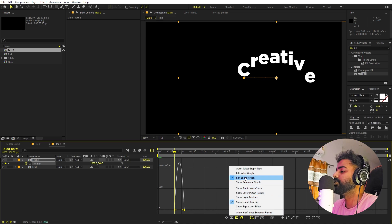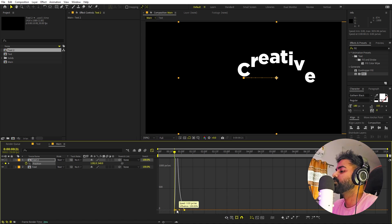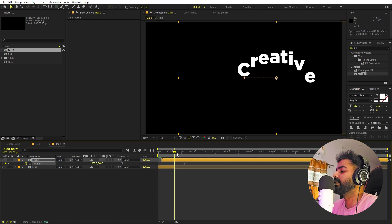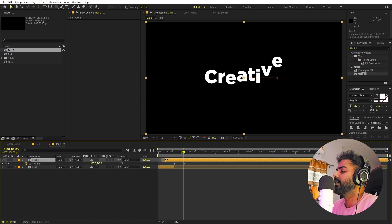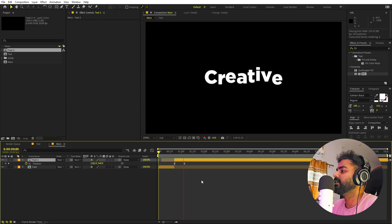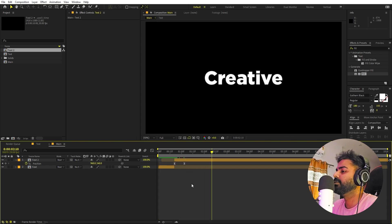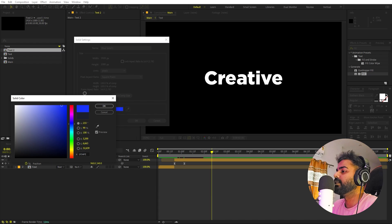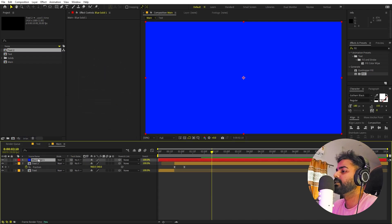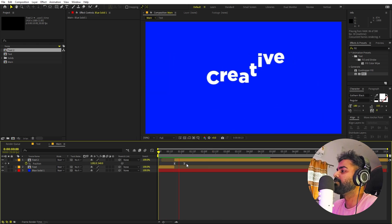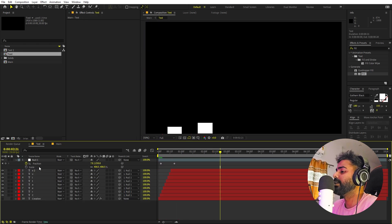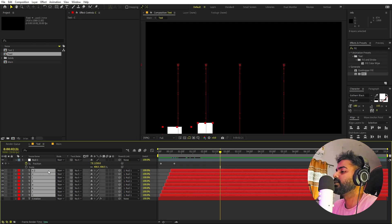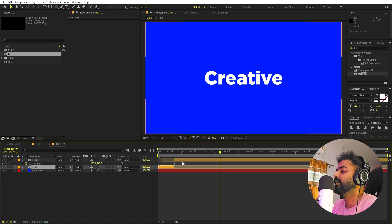Select the keyframes, press F9, go to the Graph Editor — make sure you're on the Speed Graph — and tweak the curves. Now if I play back we have this animation created. All the characters are perfectly aligned. You can add a background: add a solid with a nice blue color, place it at the bottom. You can also enable motion blur — select all layers and enable motion blur. Now we have a really nice motion blur on the animation.